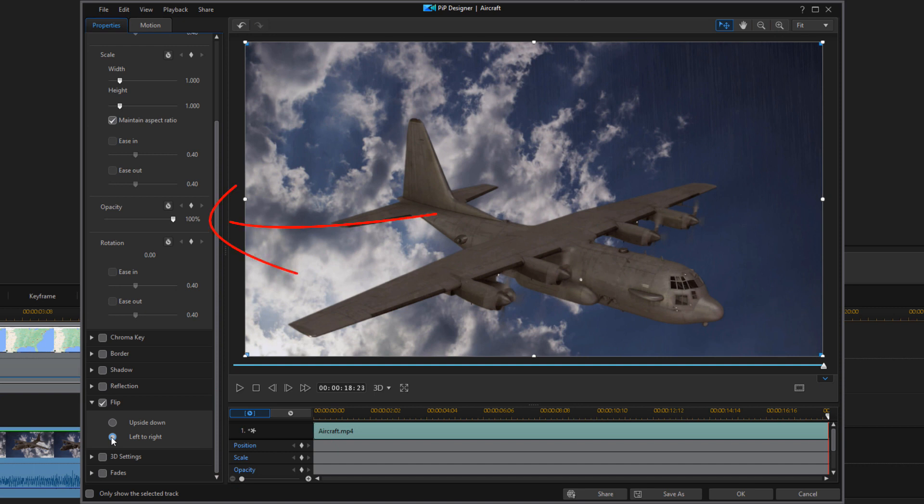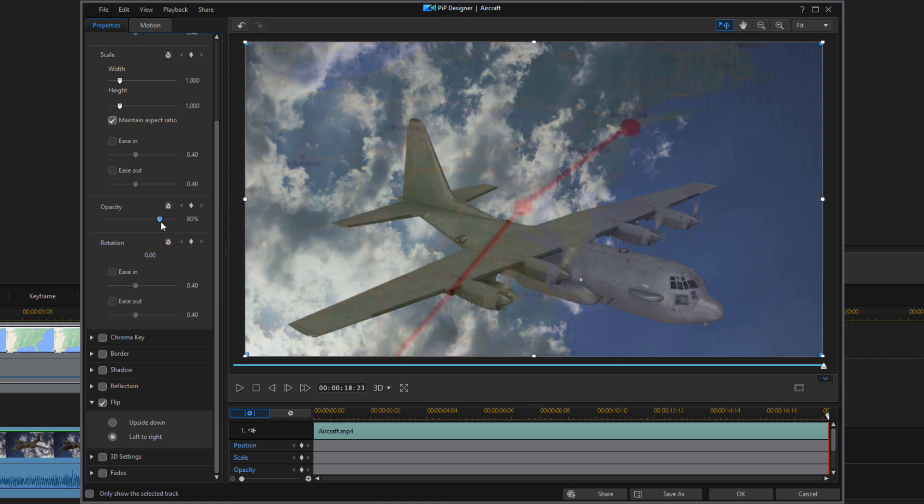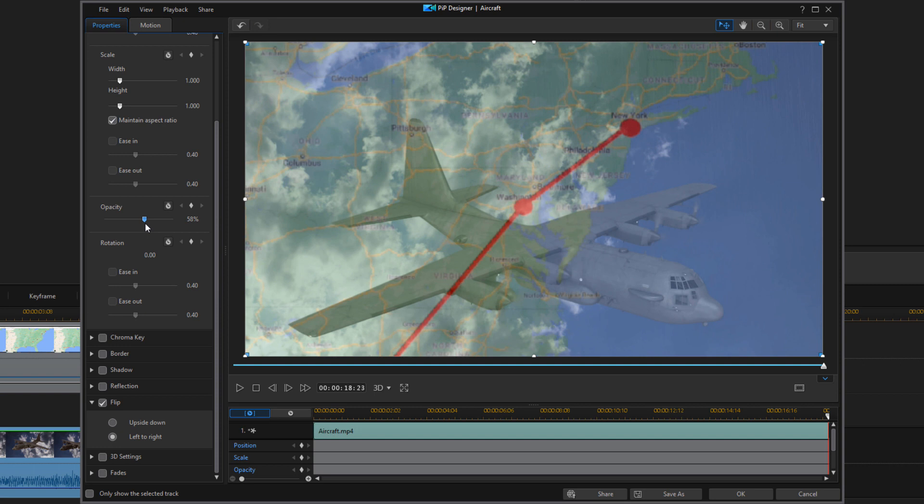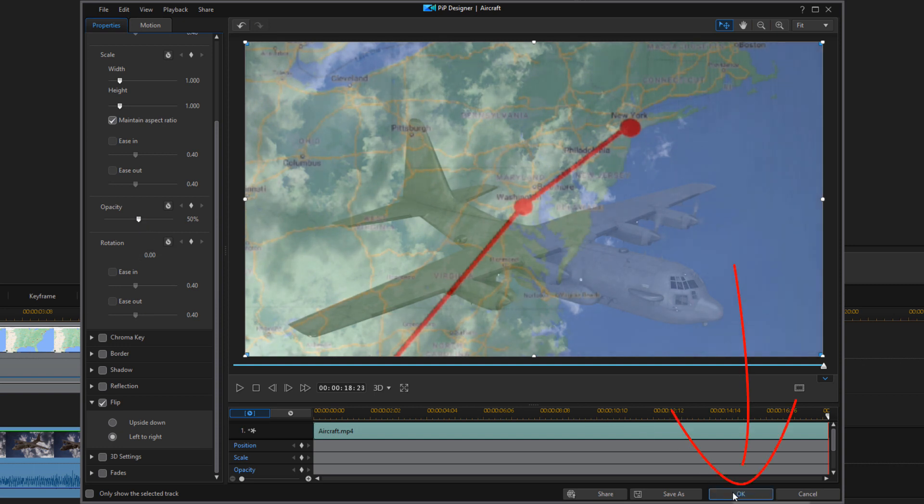And now what I need to do is change the opacity because I can't see my map. So I'm going to go ahead and change the opacity to 50% so I can see the plane and the map. And I'm going to go ahead and click on OK.